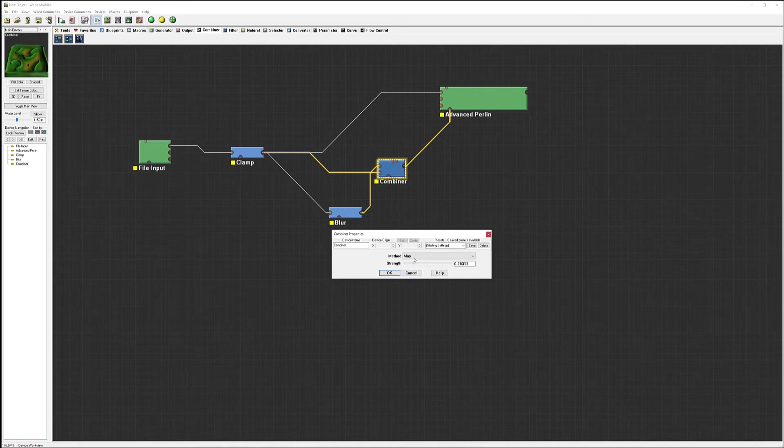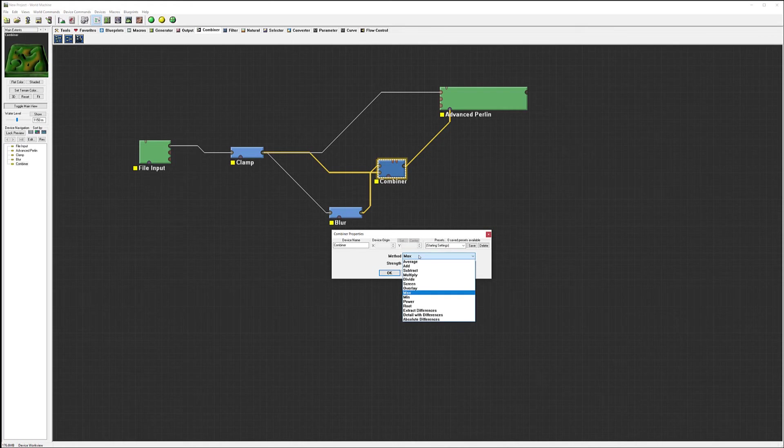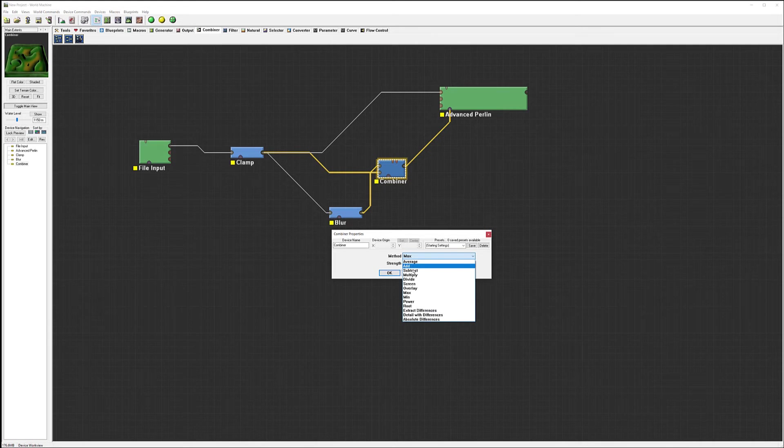In this case we'll just keep it - whatever is maximum will just add more value to this. So mostly we're going to use max or screen or add.